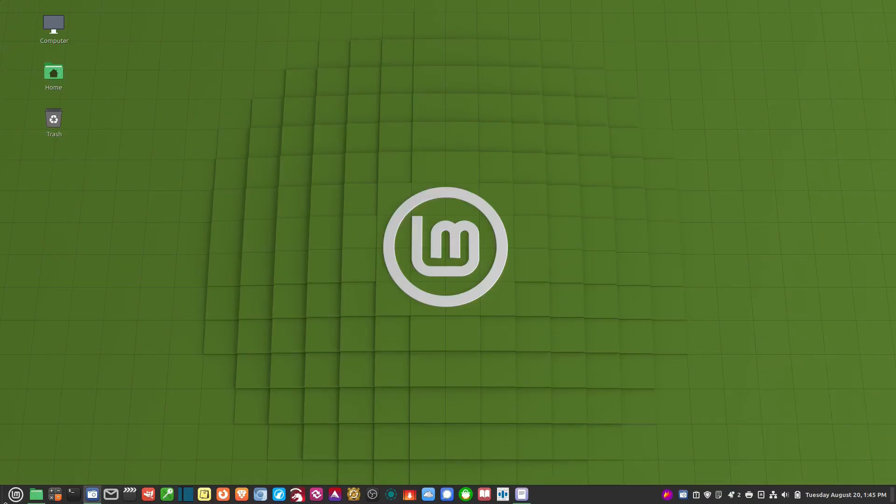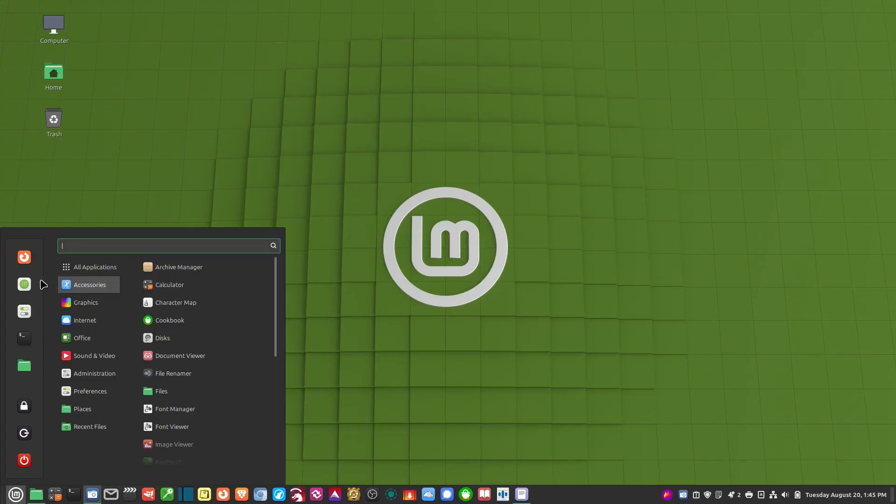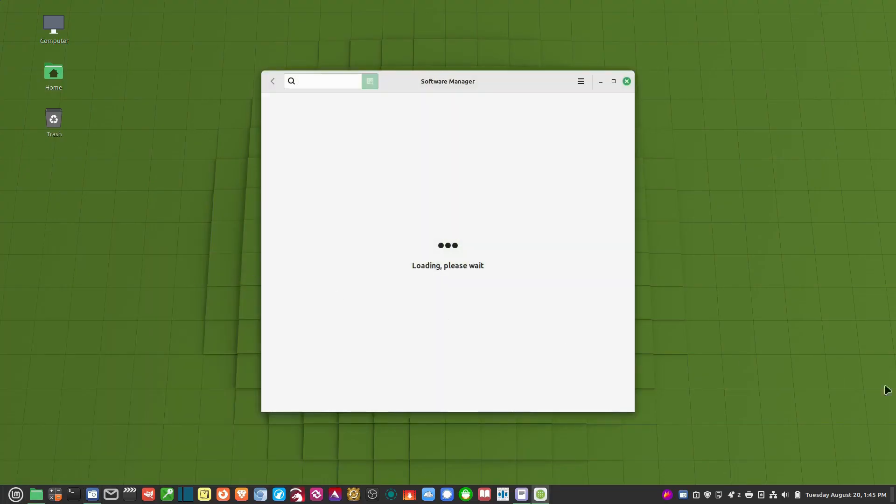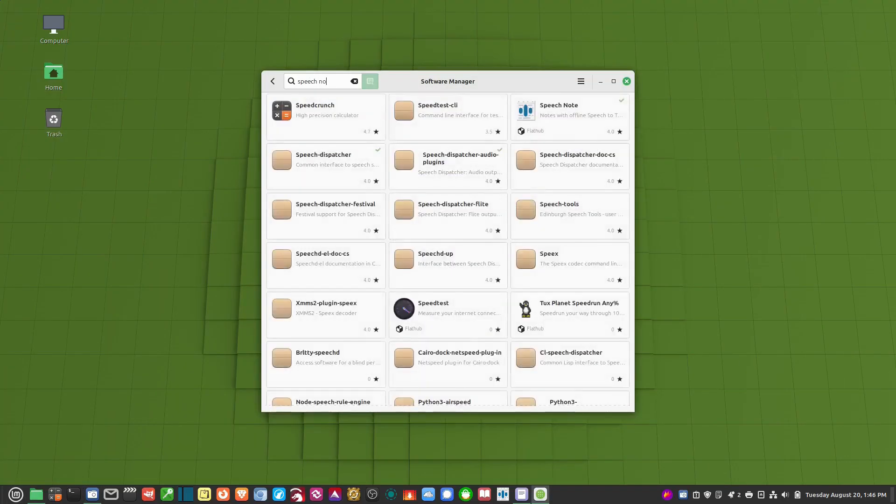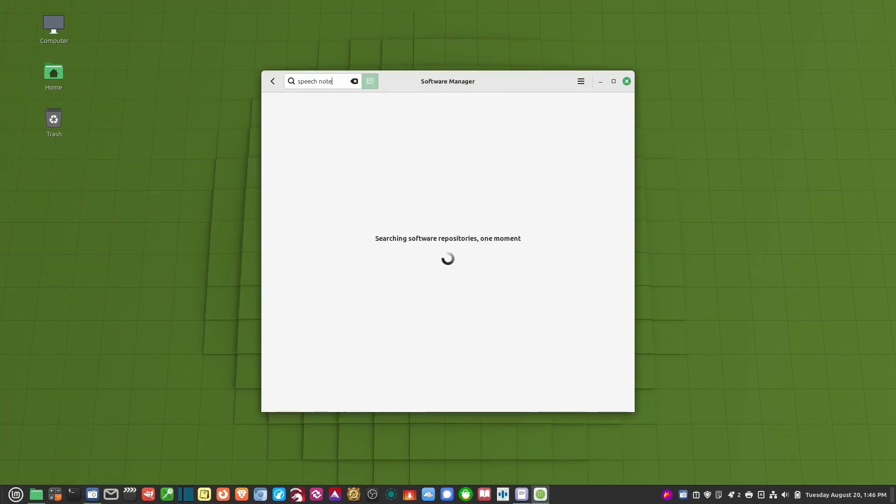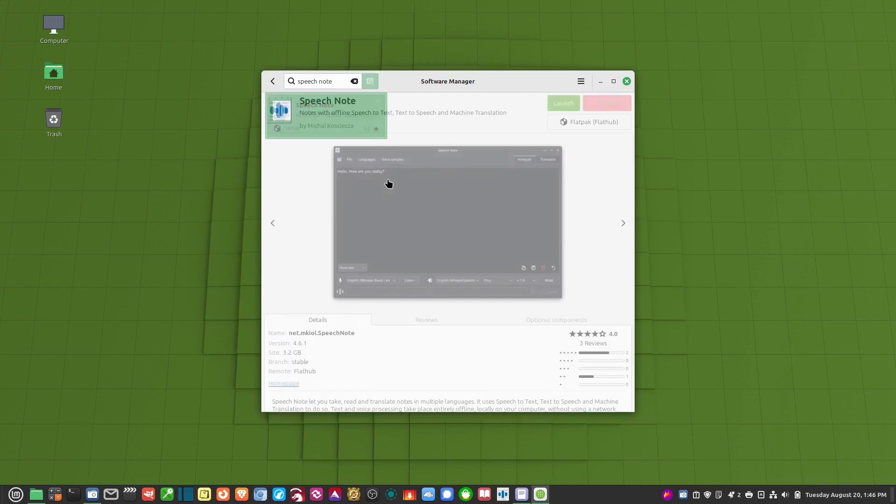So you go to the software manager and you type in speech note and you install it right here. Of course, I already have it installed.